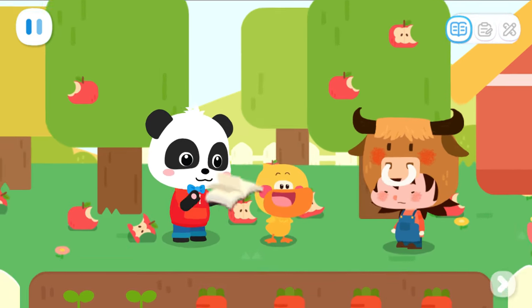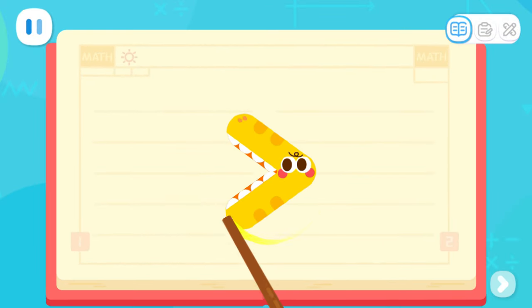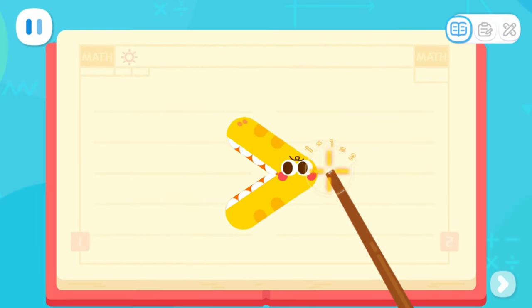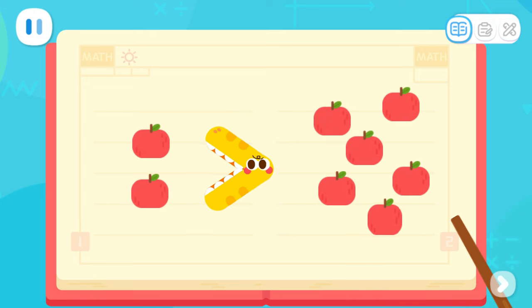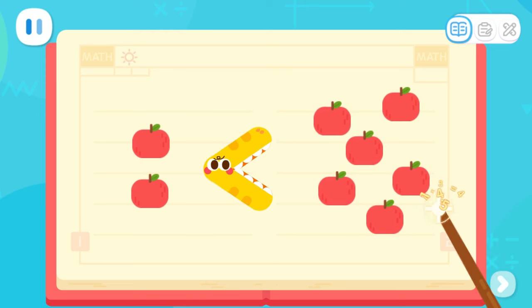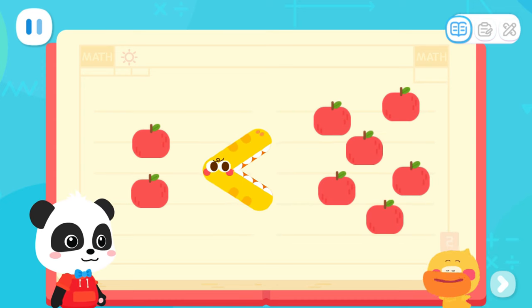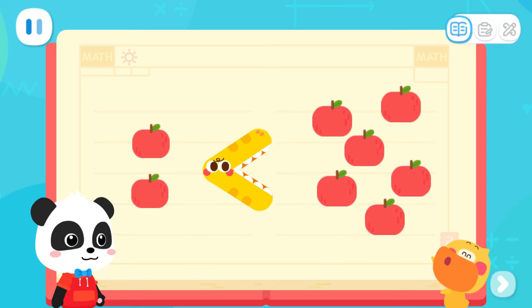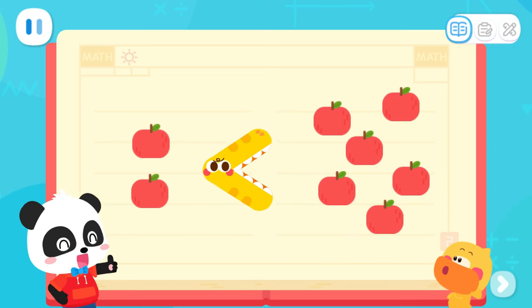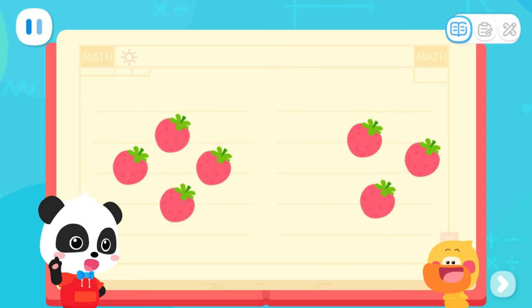I will tell you the answer. This is Big Mouth. He is greedy and always wants more. For example, if there are two piles of apples here, his mouth will move towards the pile with more apples. Say it with me: Big mouth open wide towards the bigger pile. His mouth is facing the set with more fruits. That's right. Let's do a test.